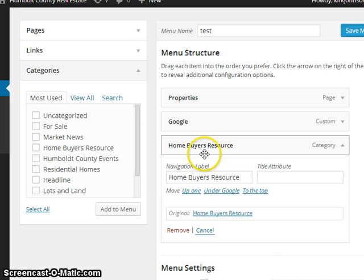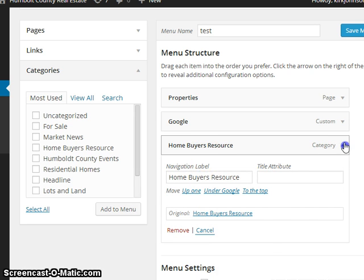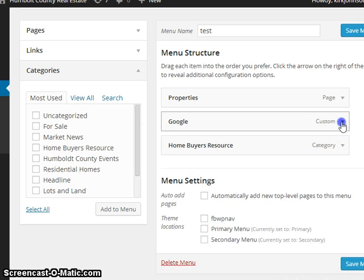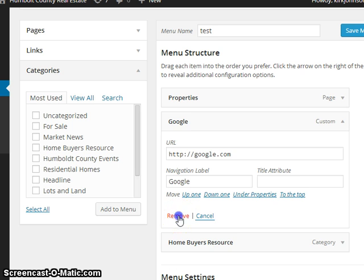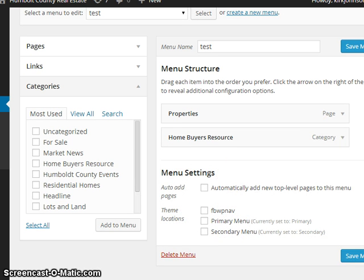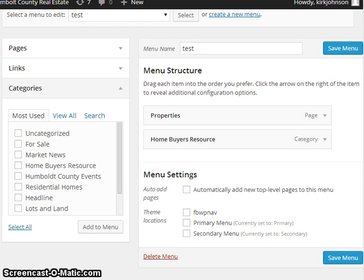To remove a link, let's say I decided I don't like that custom Google link and I want to remove it. Then you just click Remove. It's gone. It's not that hard once you get into it.